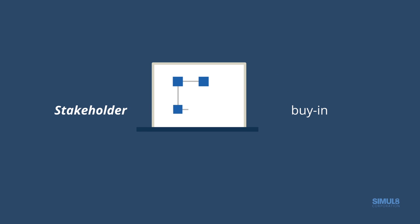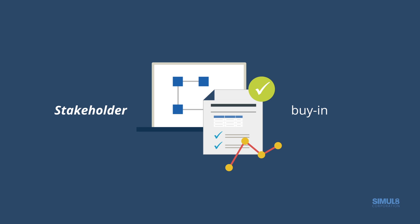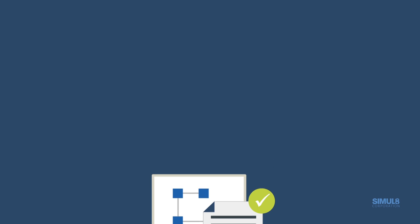You need to build stakeholder buy-in? Easily communicate concepts through a visual and animated approach to process improvement.